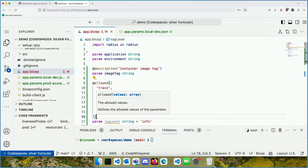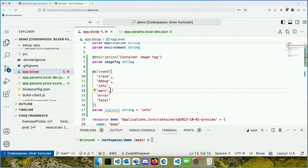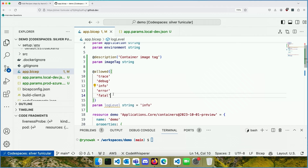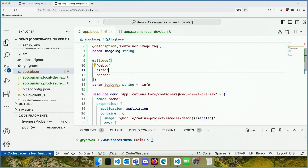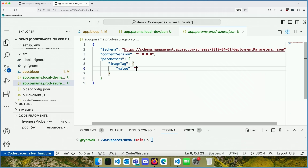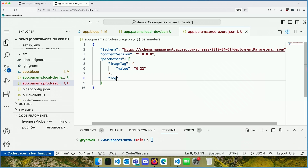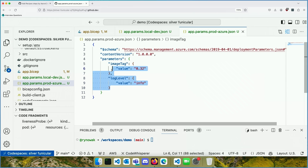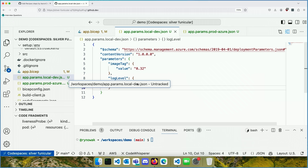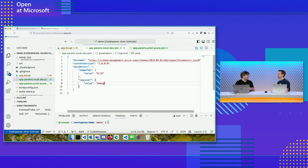We can also restrict the set of allowed values so that if somebody tries to pass in something invalid, it won't work. Let's say we support `debug`, `info`, and `error`, with `info` as our default. Let's parameterize `logLevel` and say that when deploying to Azure production, it's going to be `info`, and when deploying to dev, it's going to be `debug`. When we deploy, we'll just make sure we're using the right parameter file depending on the environment, which makes it easy to compare settings across different environments.